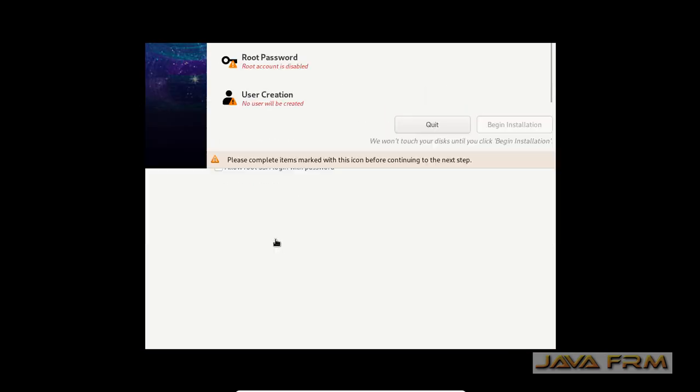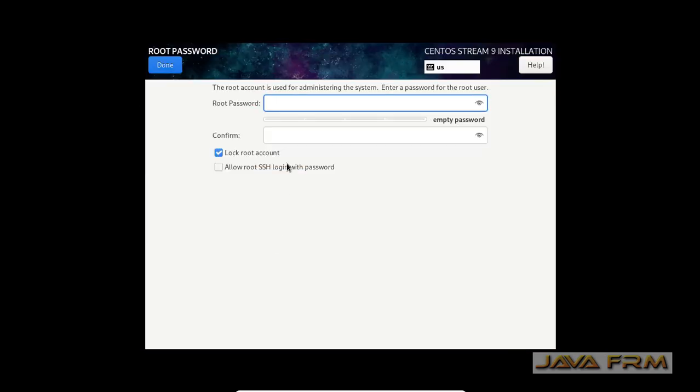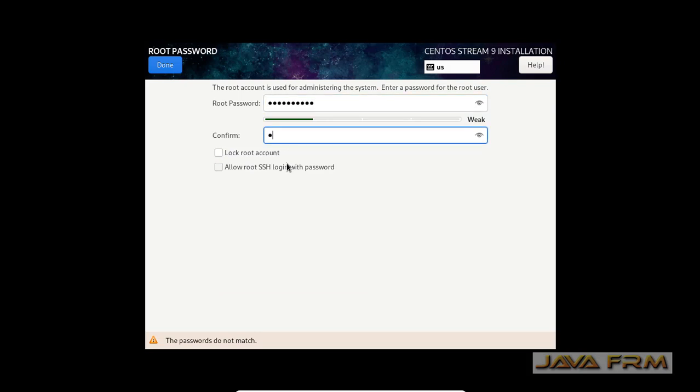Select the installation destination. Next, provide the root password. Please provide the strong password. So I am giving the password for my convenience.